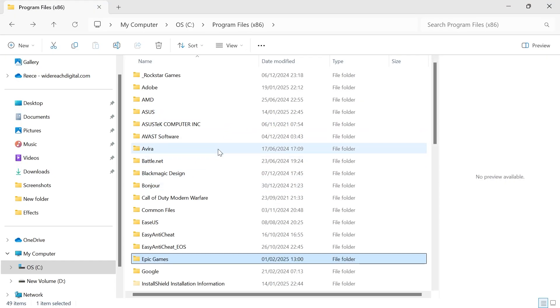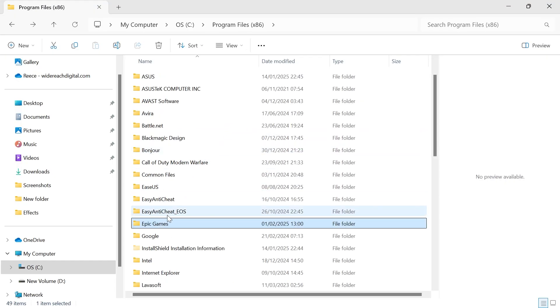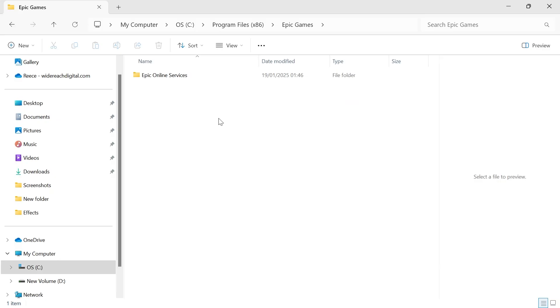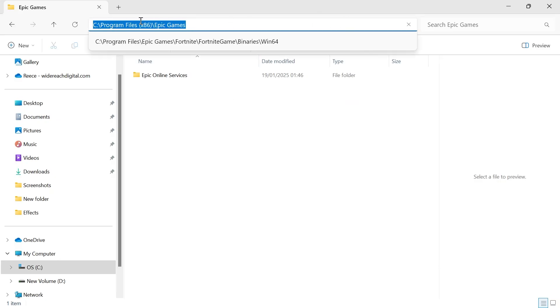For the purpose of this video, let's say I wanted to copy this Epic Games application here. What you would need to do is double-click on the folder or application that you want to copy to a new drive. Then if you click in the address bar at the top here, it should look something similar to this.